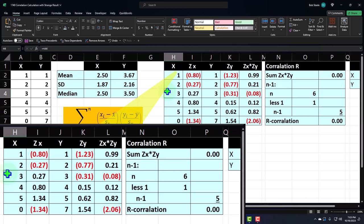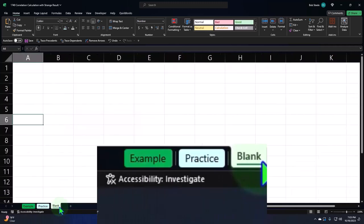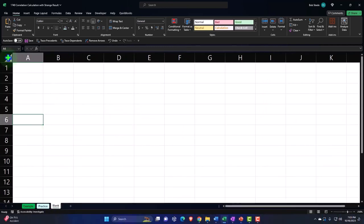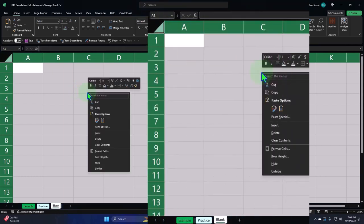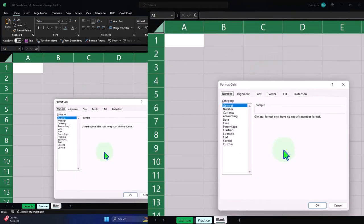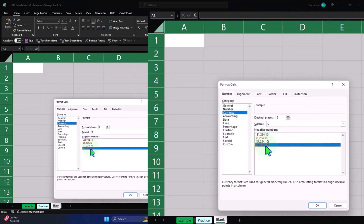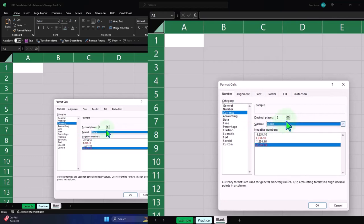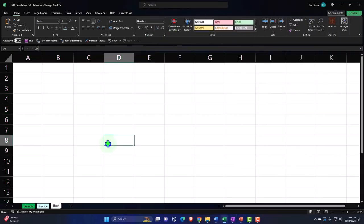Let's go back to the Blank tab and build this out. I'm going to first format the entire worksheet by selecting the triangle up top, right-clicking on the selected cells. We're going to format those cells — I like to make it currency, negative numbers bracketed and red.